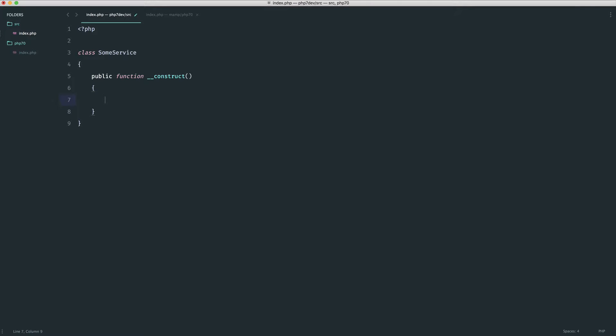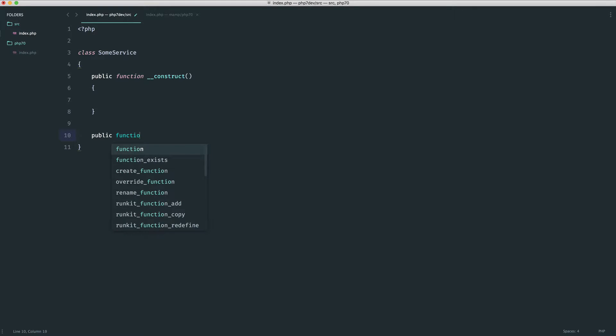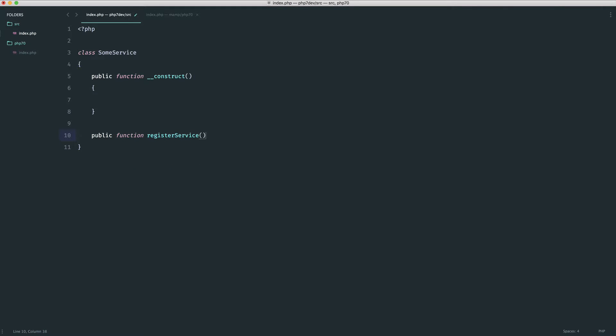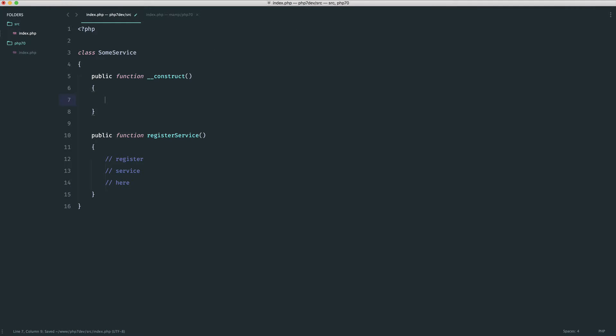Register what we need. Let's create a method here to demonstrate this called register service. This would just boot everything up and it probably wouldn't return anything, so we would just register the service here. This could be anything, it really doesn't matter.